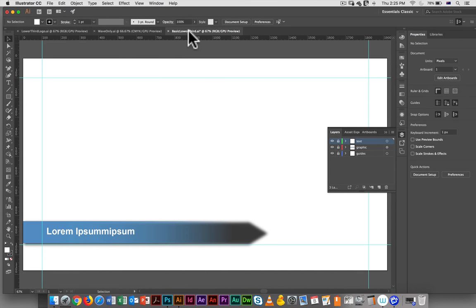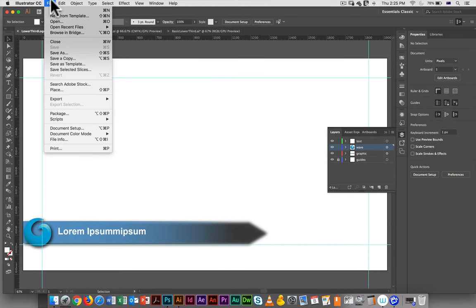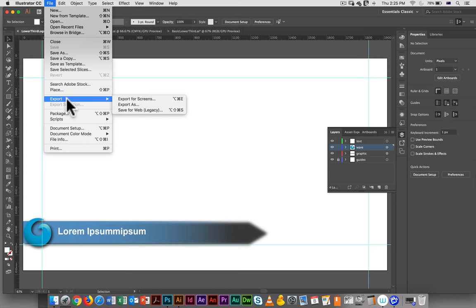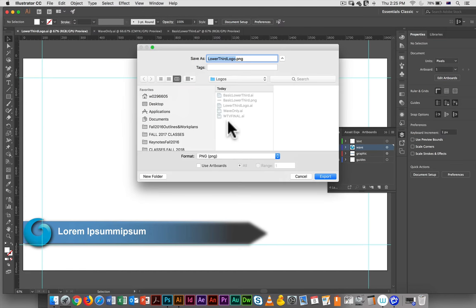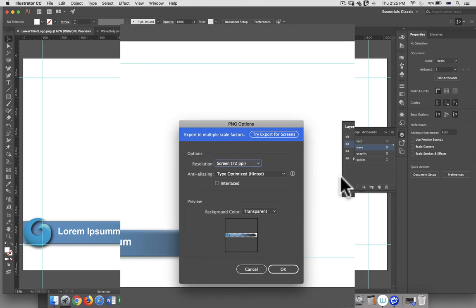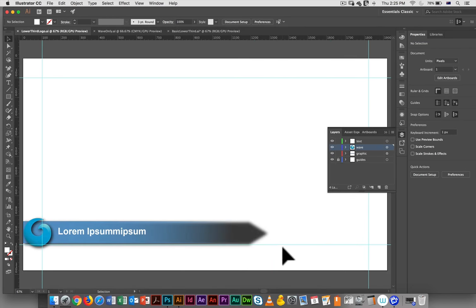Go to lower third logo, and we'll do the same thing. So we've saved this, saved both files, and we're going to export, export as, lower third logo. Perfect. Transparent, that's great. OK, and now they're both exported.